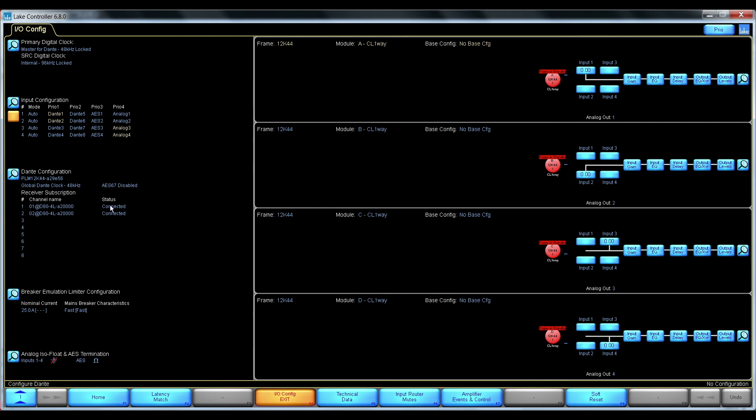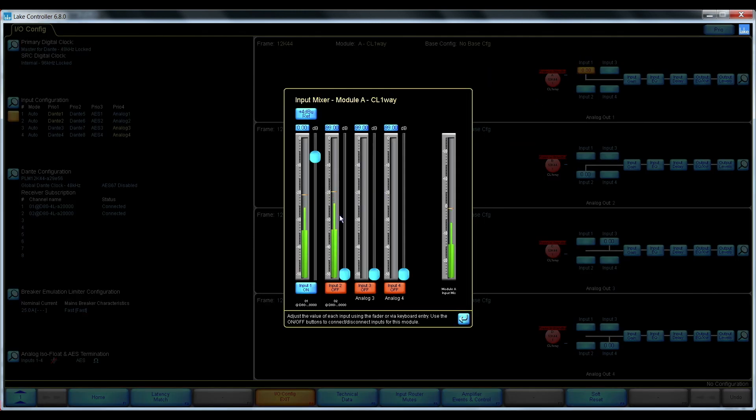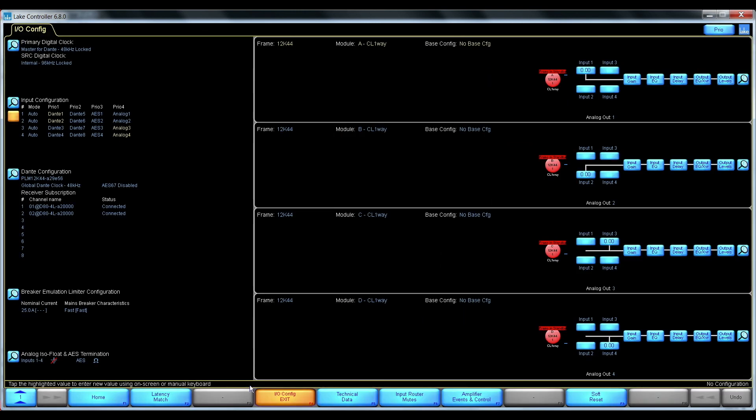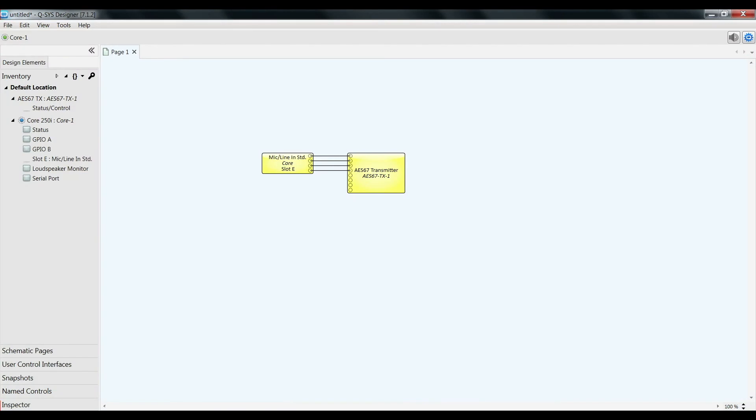The receiver is connected. The Dante receiver is used in the input router. And if we look here now, we have the analog inputs coming into the Q-SYS core.